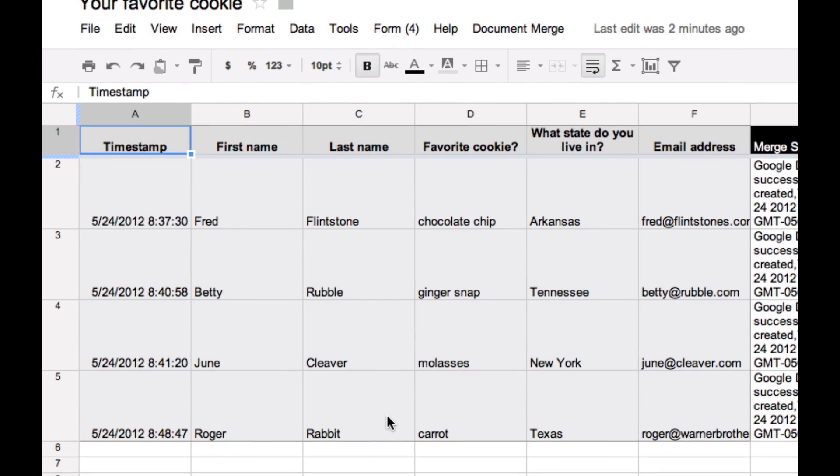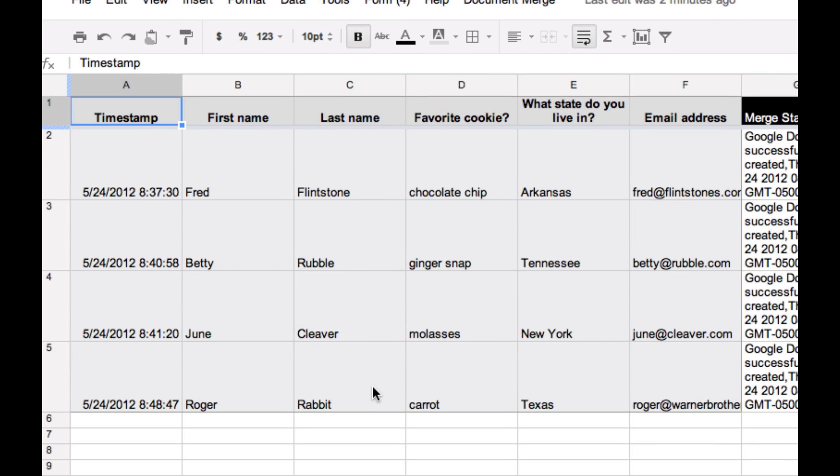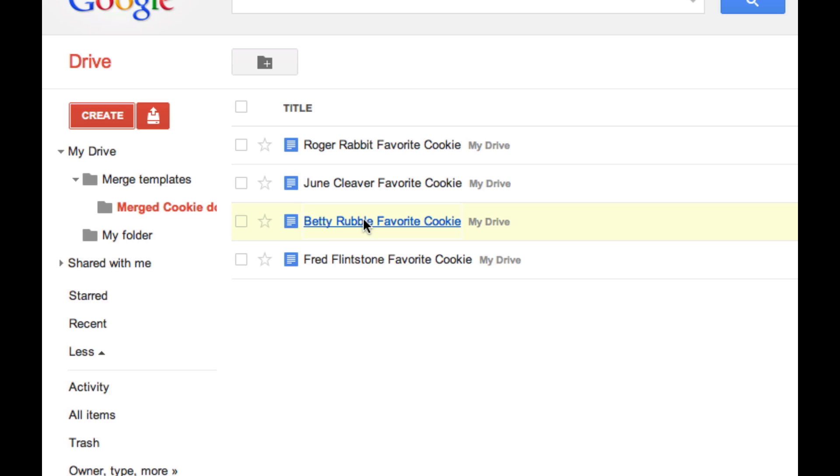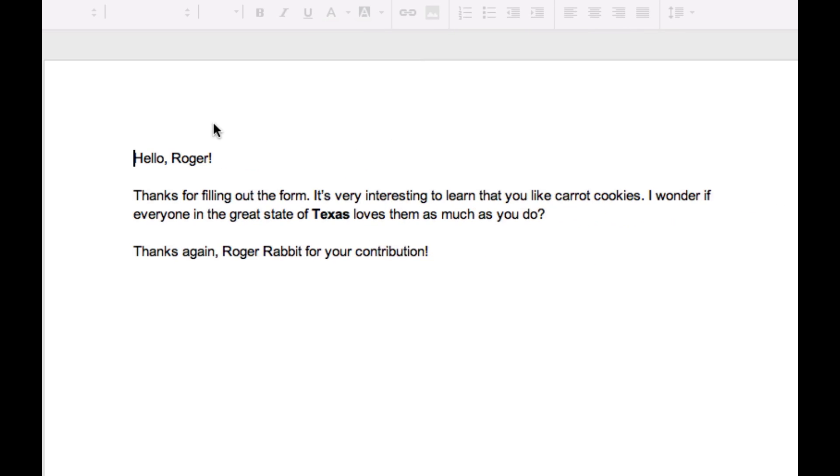Okay, there's Roger Rabbit. But since I told the script to run anytime somebody submits the form, we should have that document already waiting for us that easily.